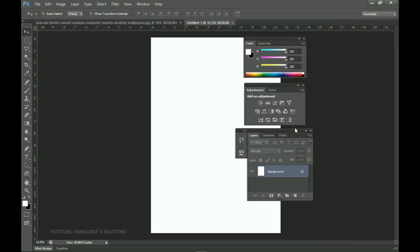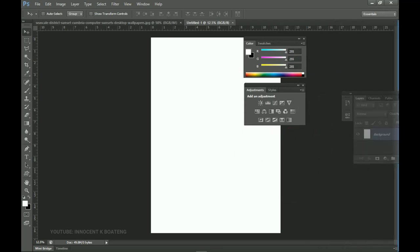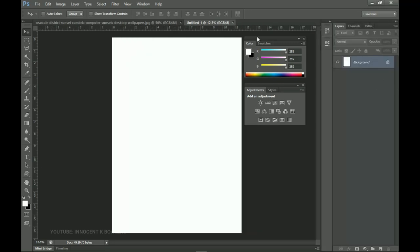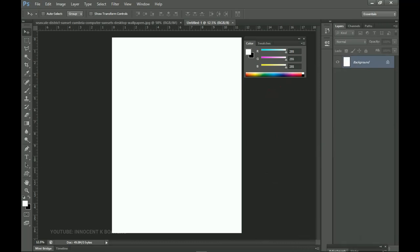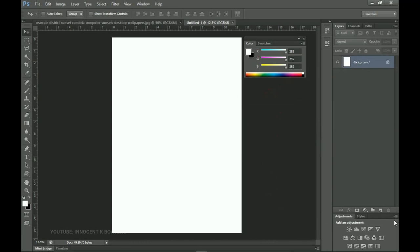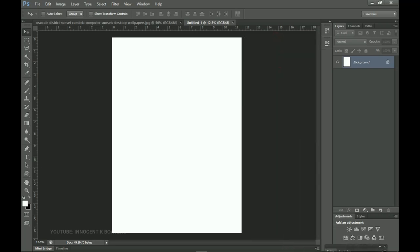For instance, I want to make the layer panel the first one, so I drag and drop it to the extreme right. Once you see the blue line you can release it, and now instead of the color swatches, my layer panel is first. Then I can make Adjustment Layers the second one by dragging and dropping it underneath the layer panel, and then bring my color swatches to the bottom.